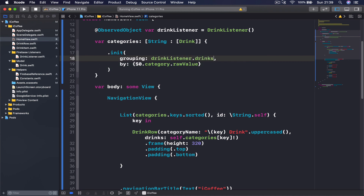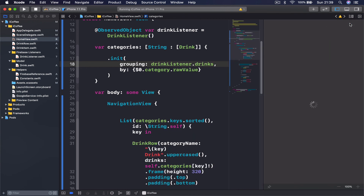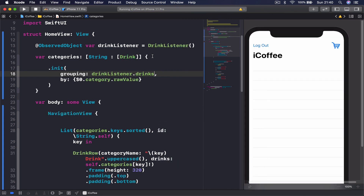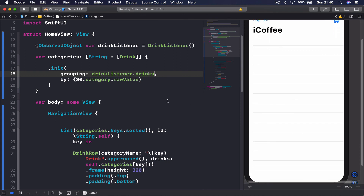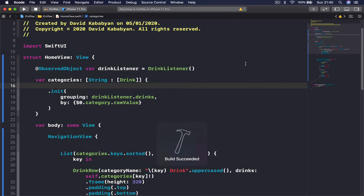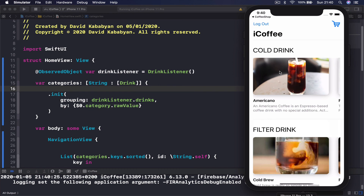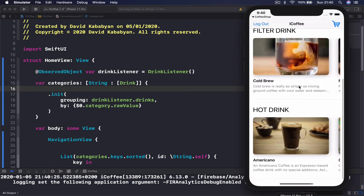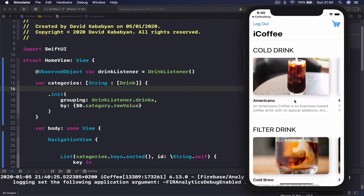Opening the canvas and resuming, we shouldn't see any visual change because we are getting the exact same menu from Firebase. The interface will look the same, but now data is coming from Firebase rather than locally, so it may take a moment to download. Running on the simulator, we can see it gets all the drinks. The next step will be to open a detail view when the user taps on a drink.